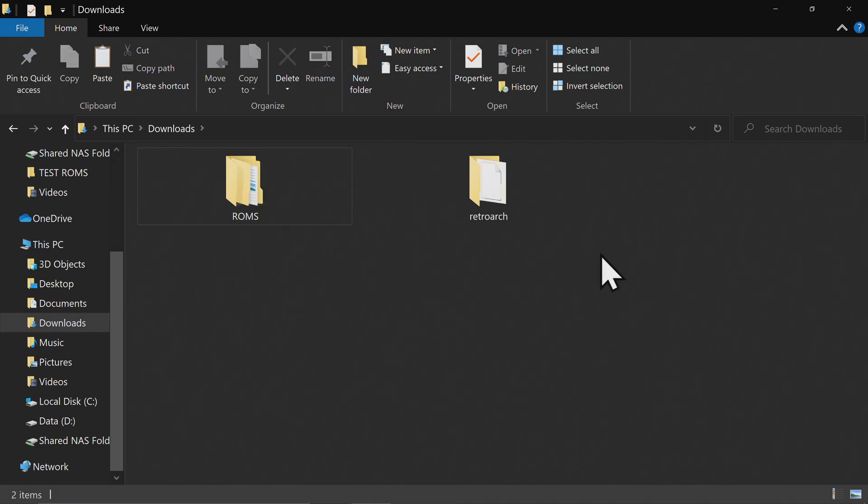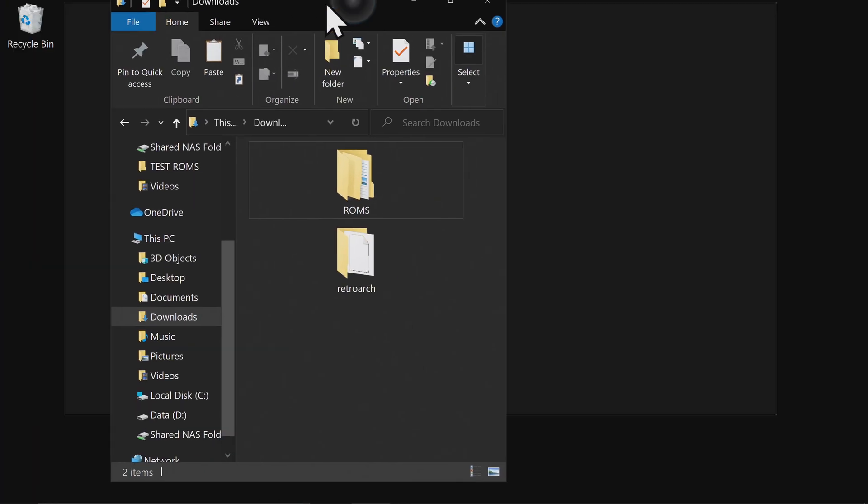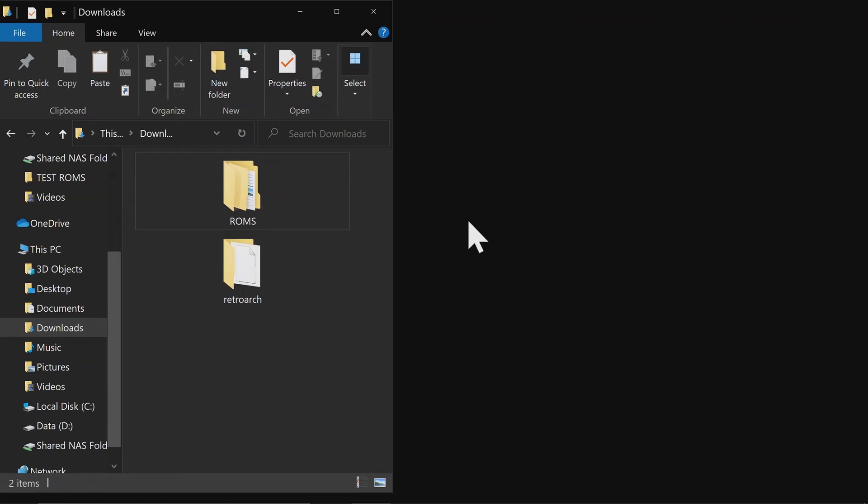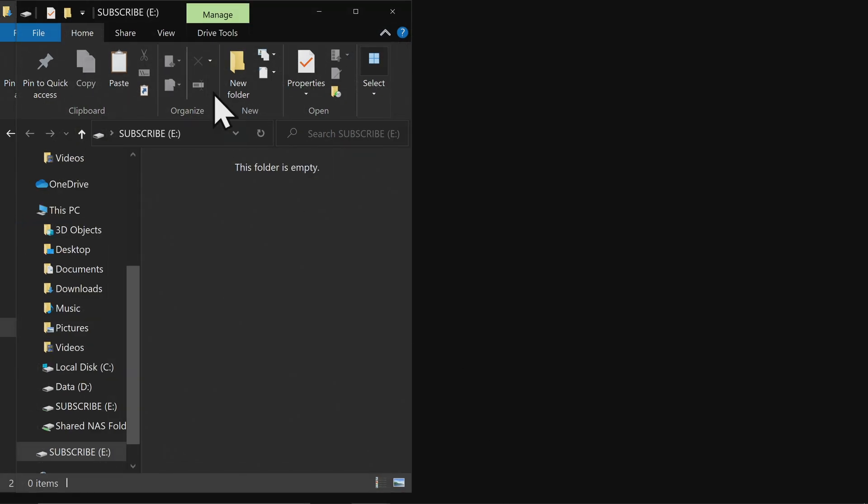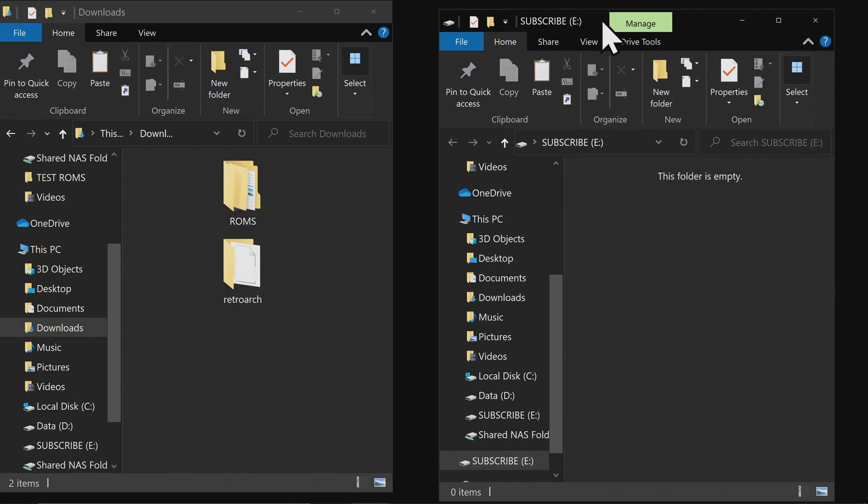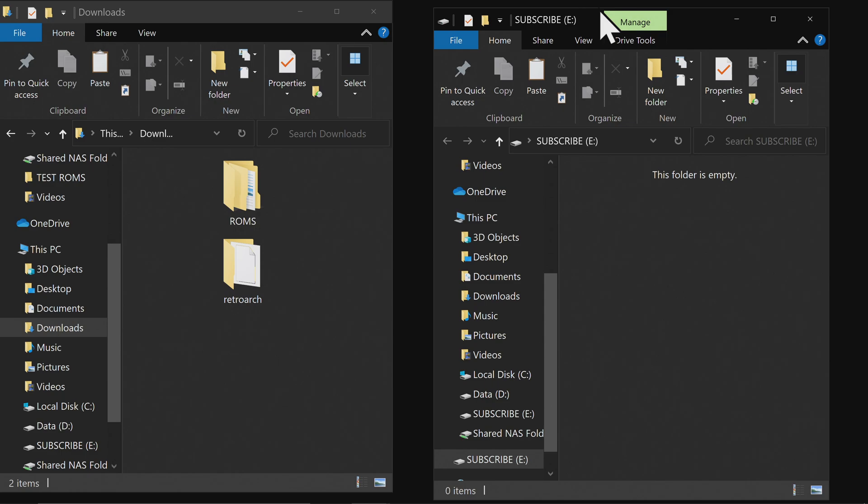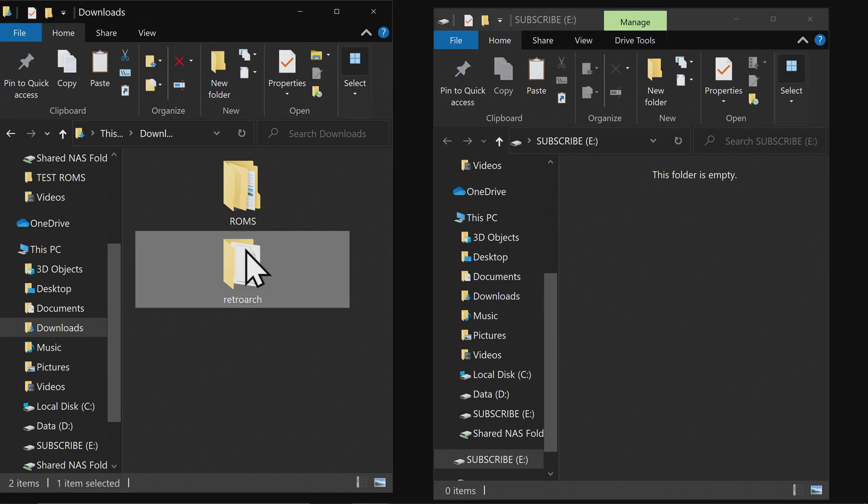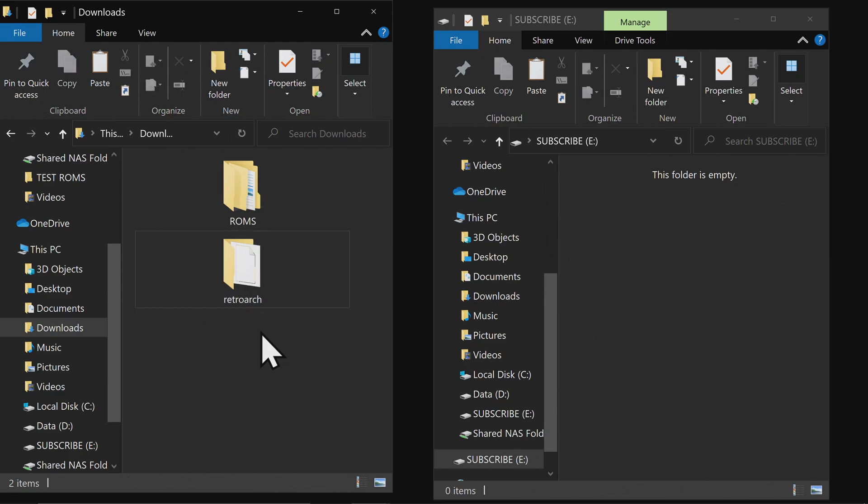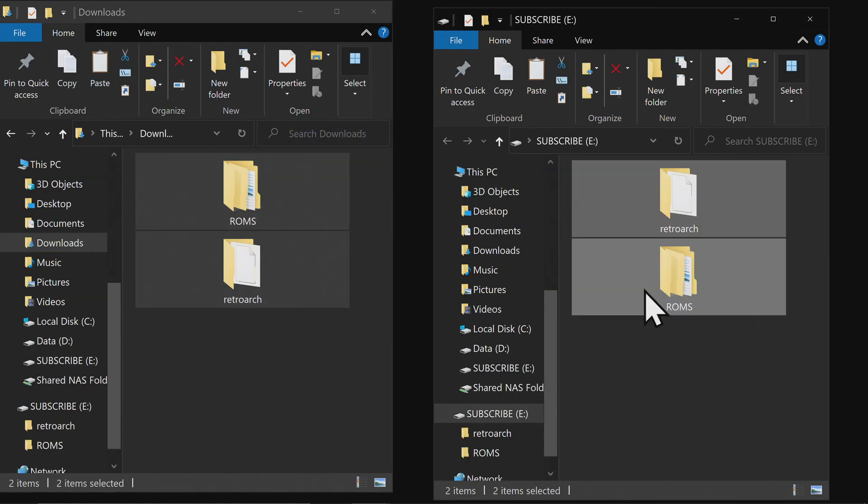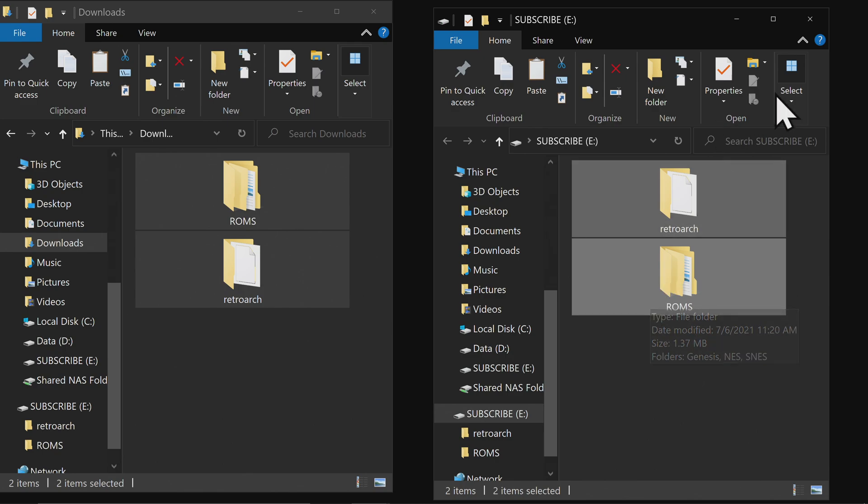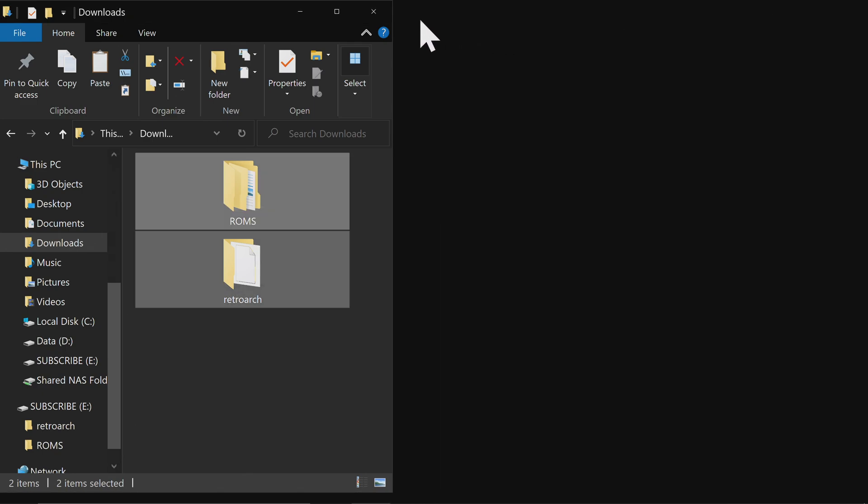I'm going to change the window to occupy the left half of the display, then insert the USB drive formatted in FAT32 and have it occupy the right side. From here, you can take everything in the downloads folder, which is the RetroArch folder and the ROMs folder with test ROMs, then drag and drop or copy and paste them to your USB drive. Now you're done with your PC.